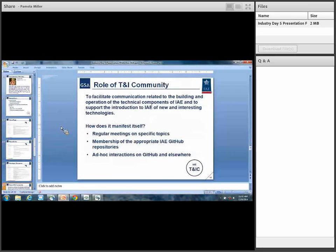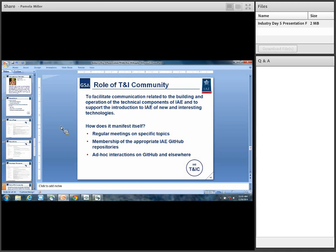Let me take us to the technical interface community. We want to facilitate communication really relating to the building and operation of our technical components. We want to introduce this feedback mechanism and have regular meetings on specific topics. If you guys already have GitHub accounts, please check out our repositories, watch them, and interact with us. We'd really love it. We also want to have a lot of ad hoc interactions on GitHub and elsewhere.